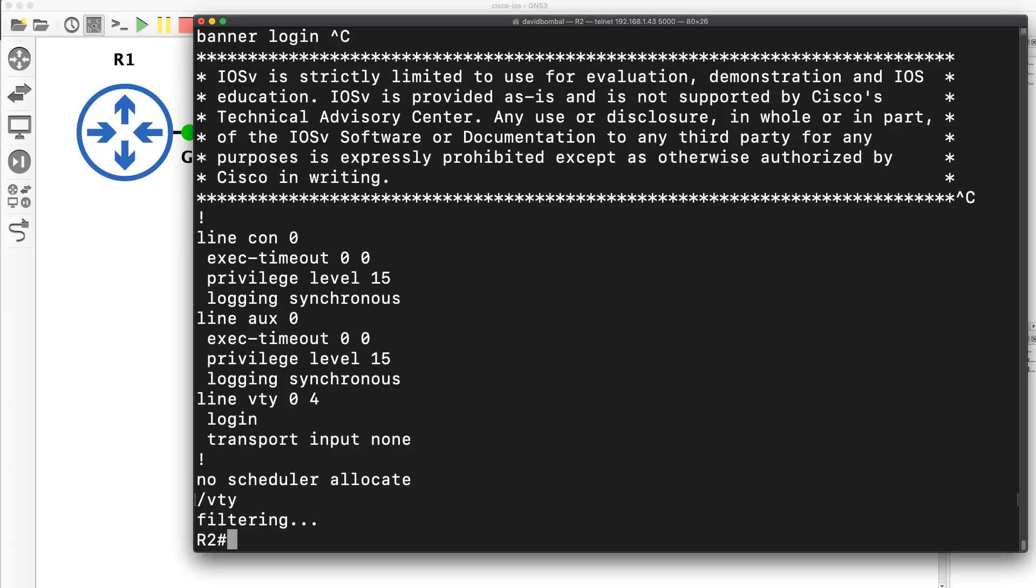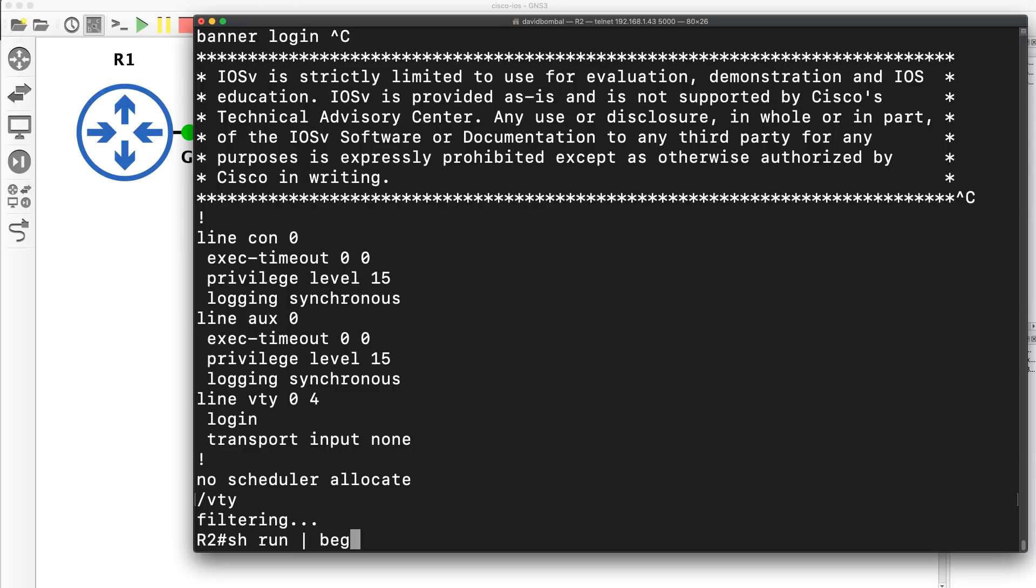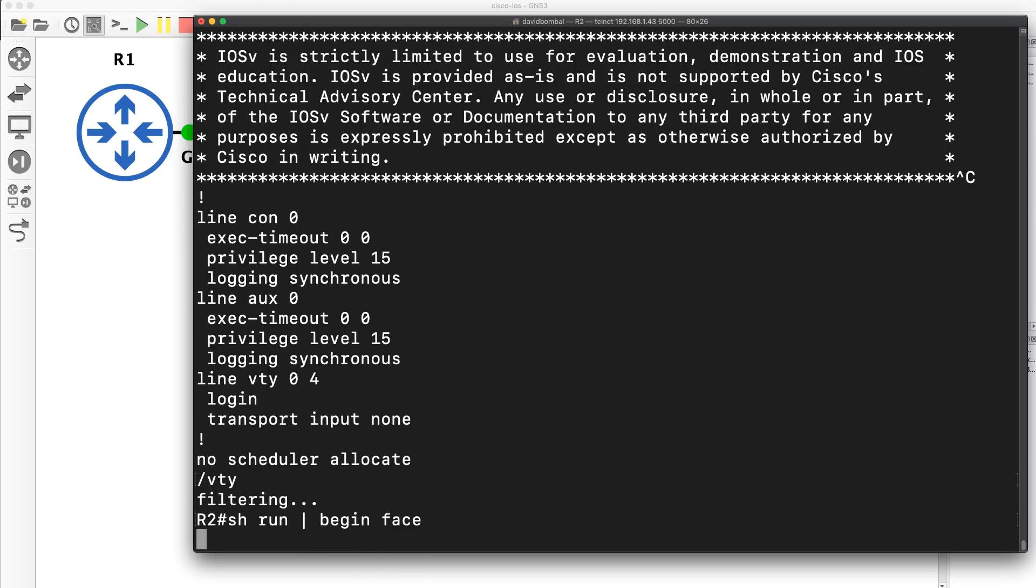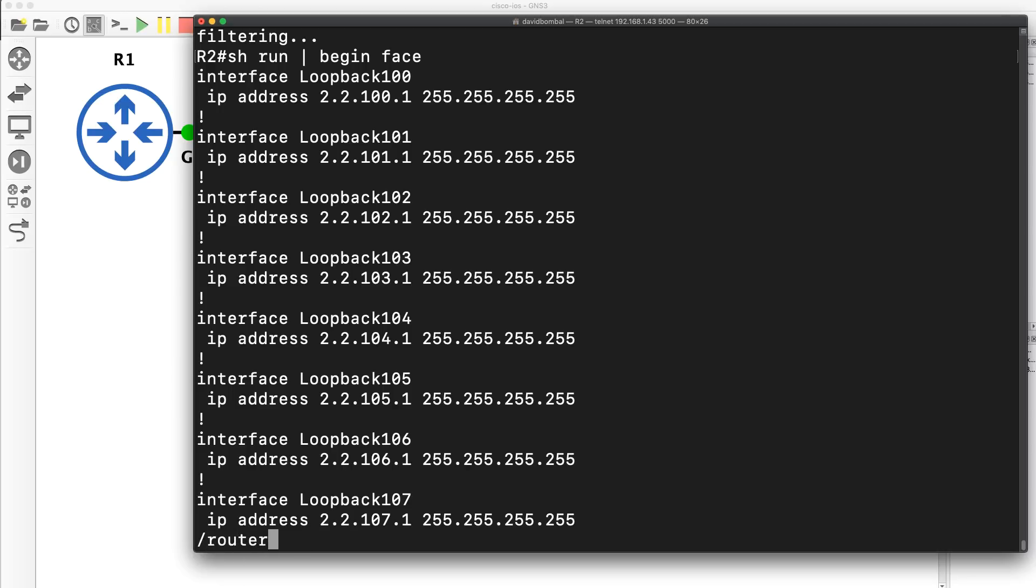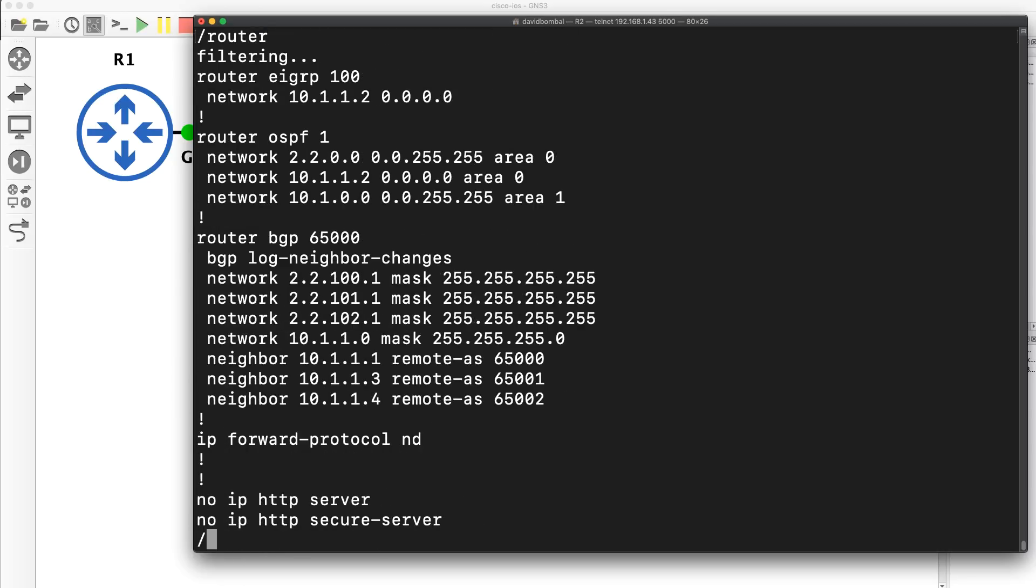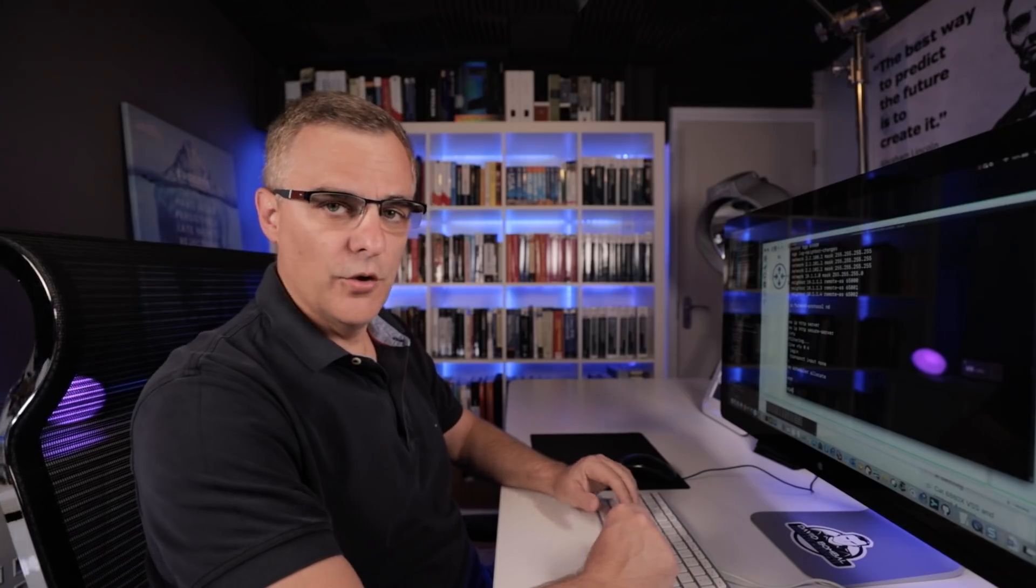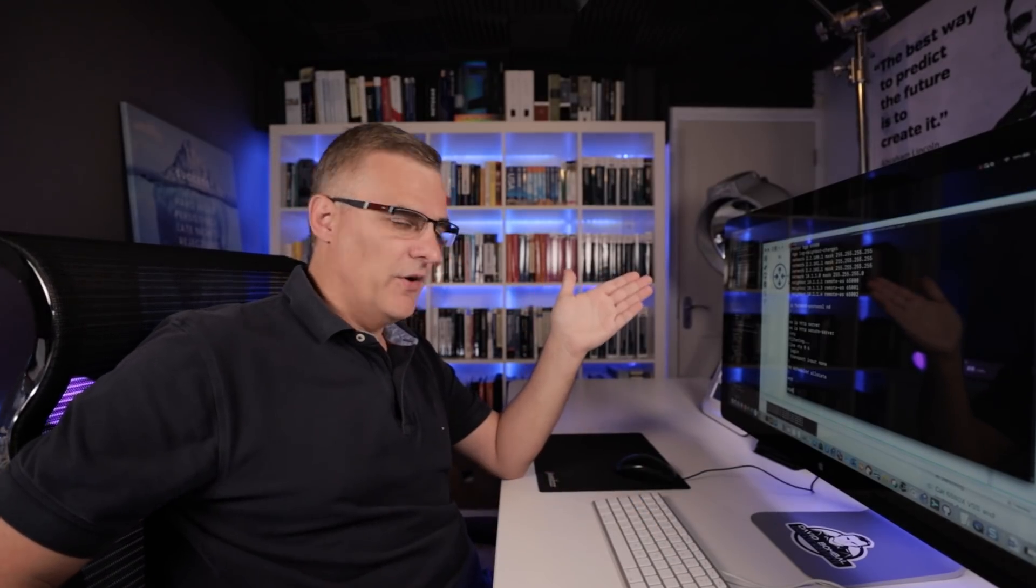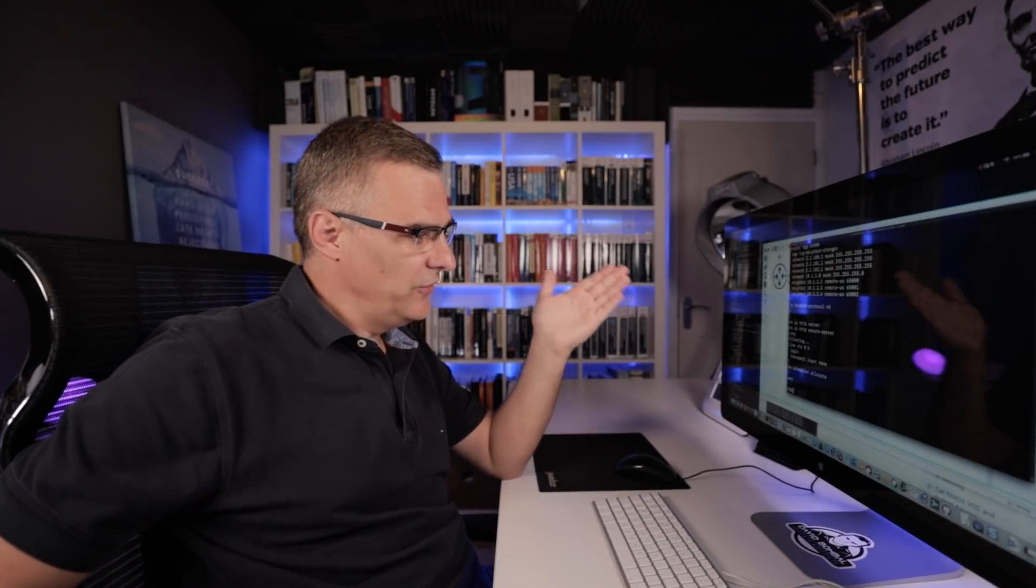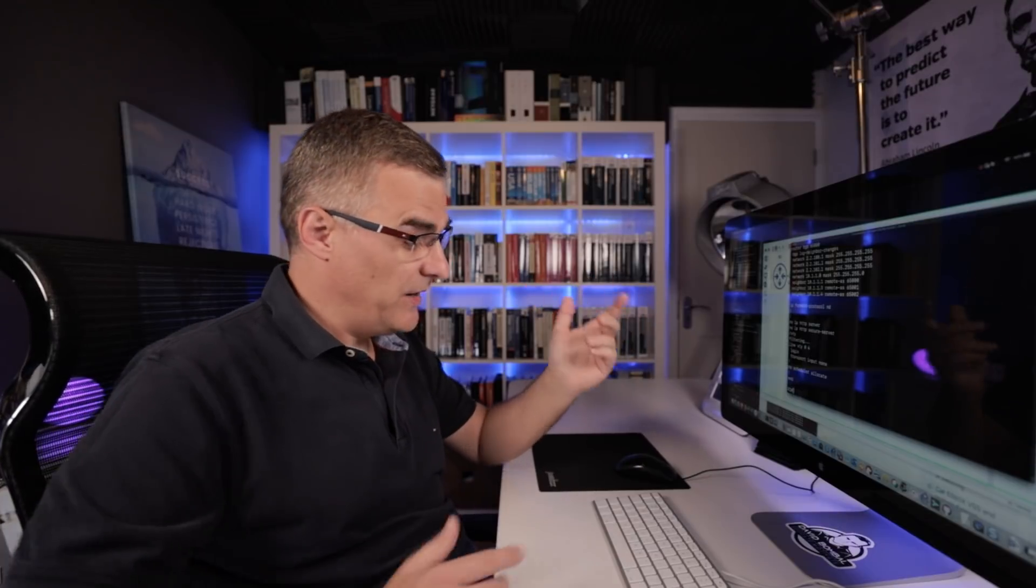So I could do a search for VTY or some other kind of keyword. It's not showing anything here because VTY was already displayed and there's no VTY in the remaining config. But what I could do is type show run pipe begin face, something further up in the configuration as in interface, and then I could search for router. And then search for something else, VTY. So the forward slash command is fantastic. It doesn't just work with show run.